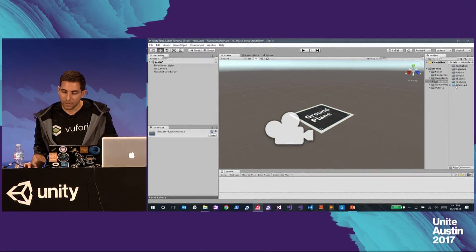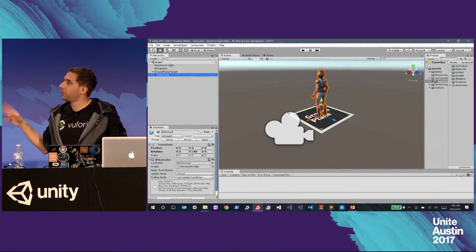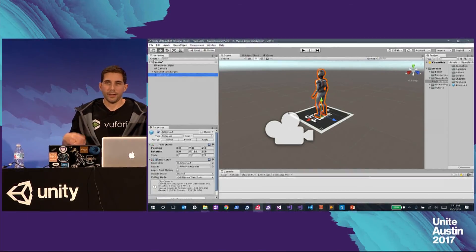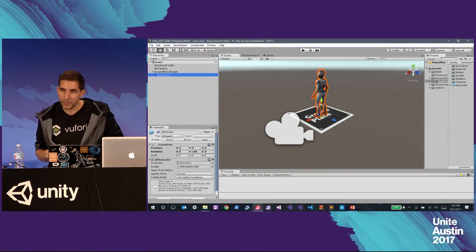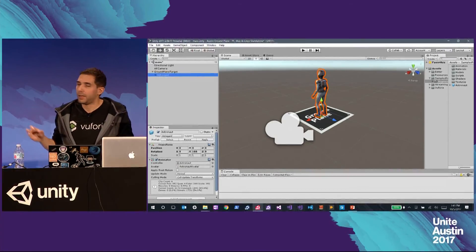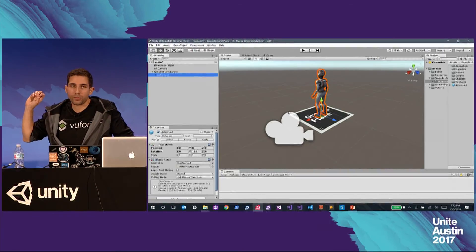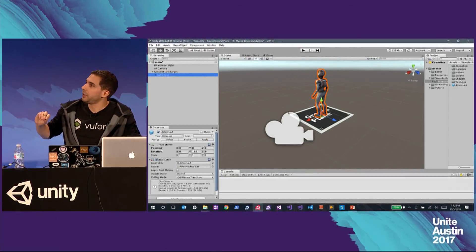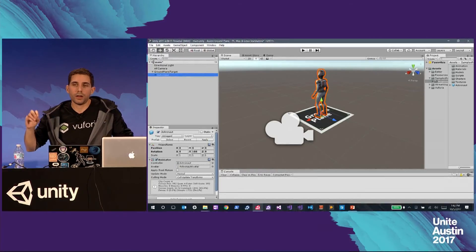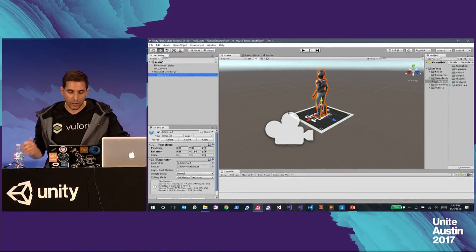We put our augmentation on the ground plane and then deploy it to the device. The idea here is that we're trying to make it really easy for AR developers to get started, not only deploying content into the environment but also deploying content onto objects.